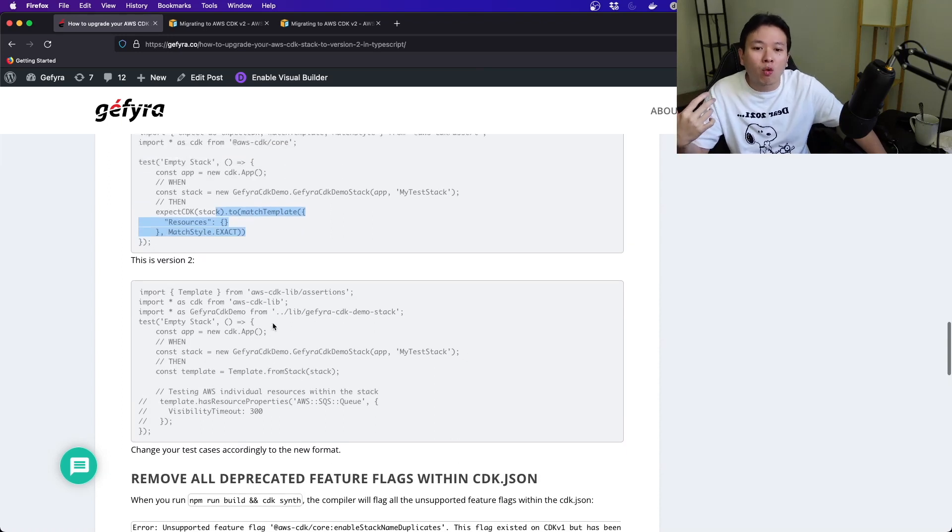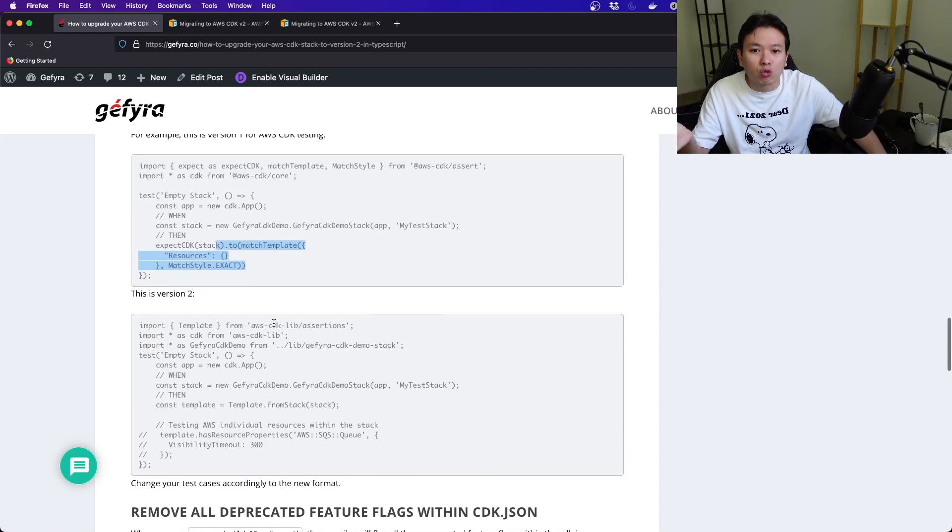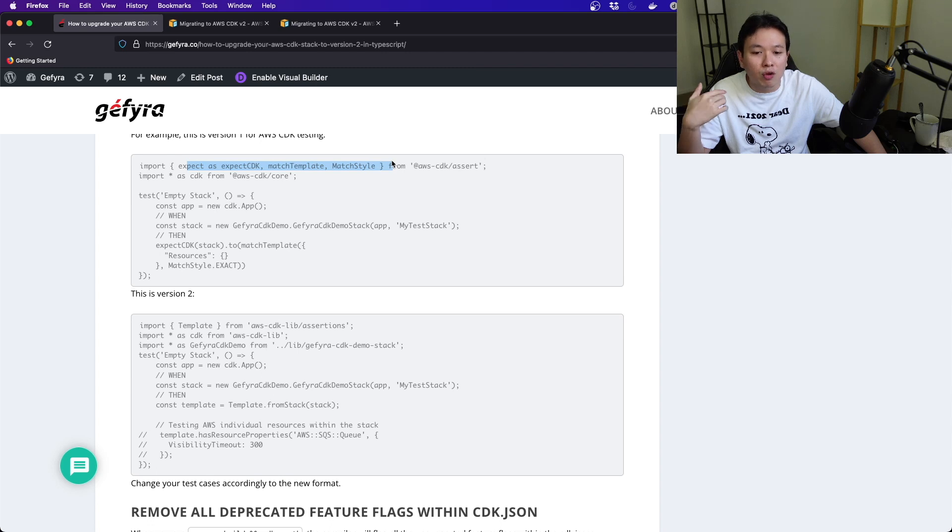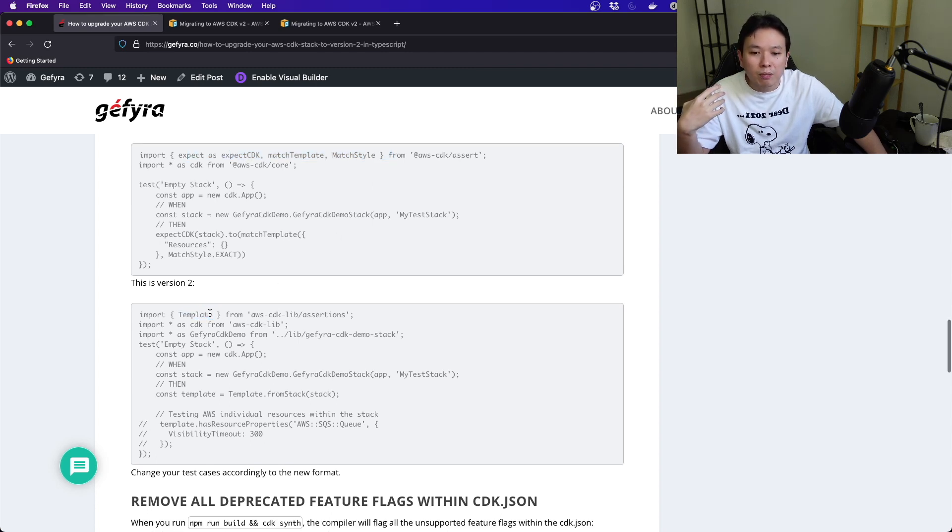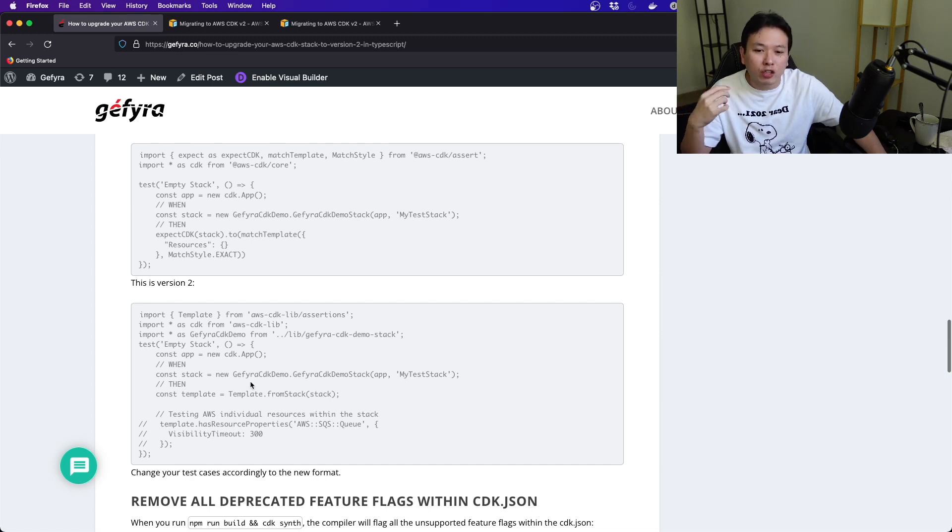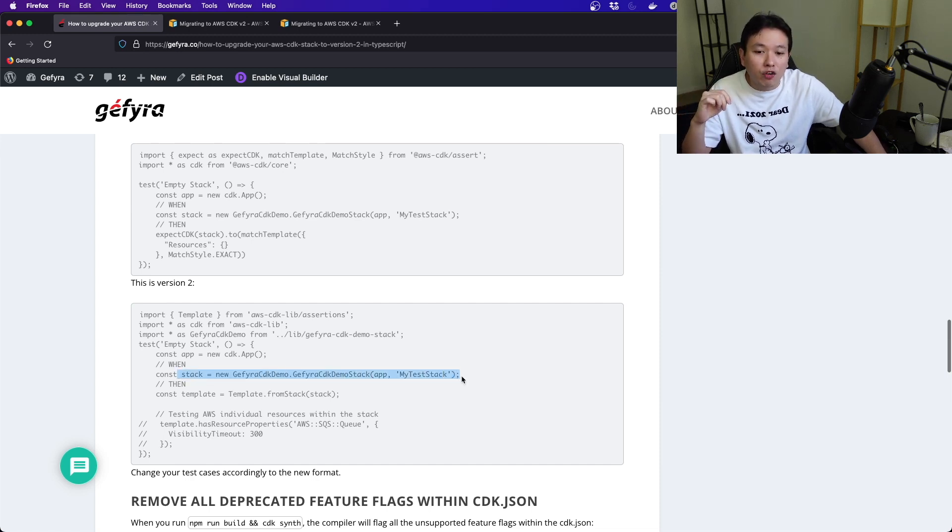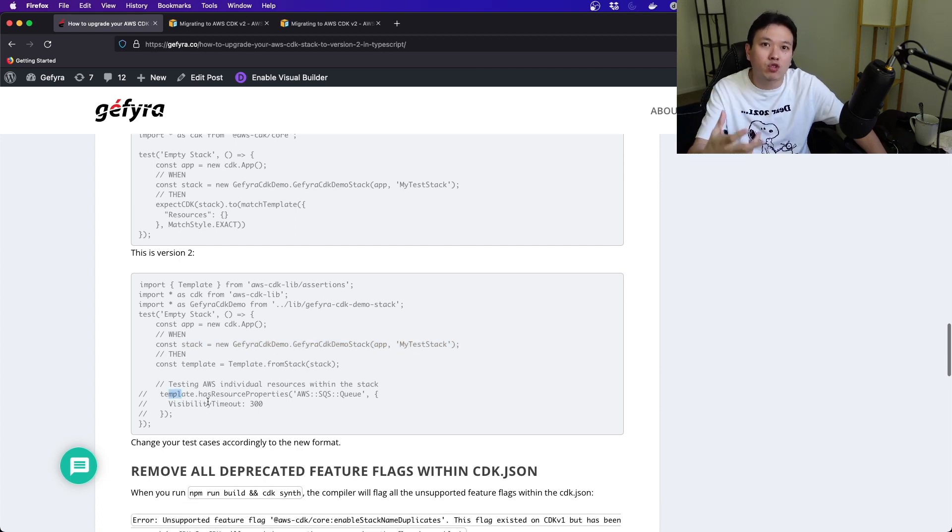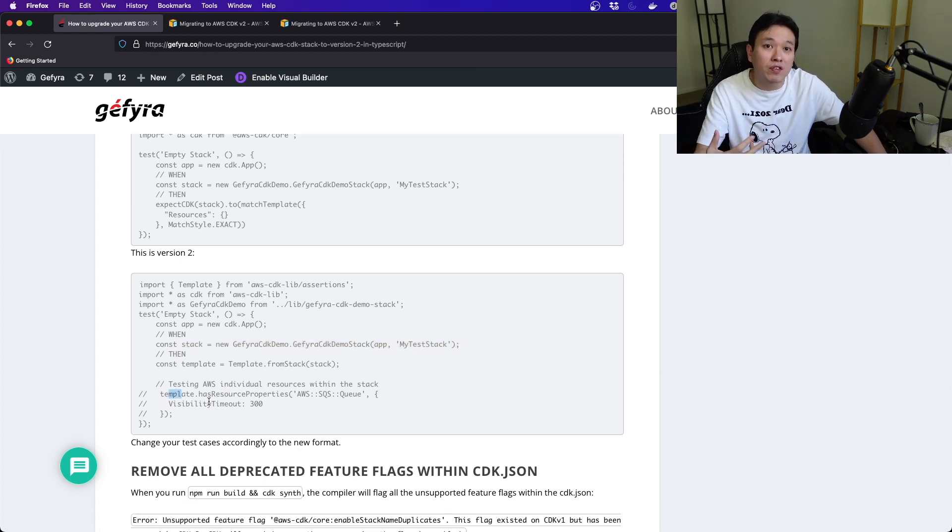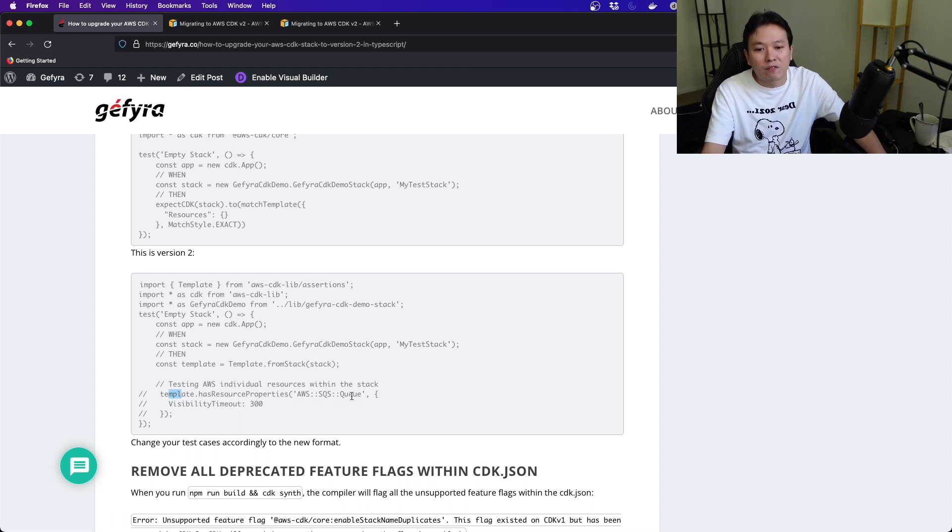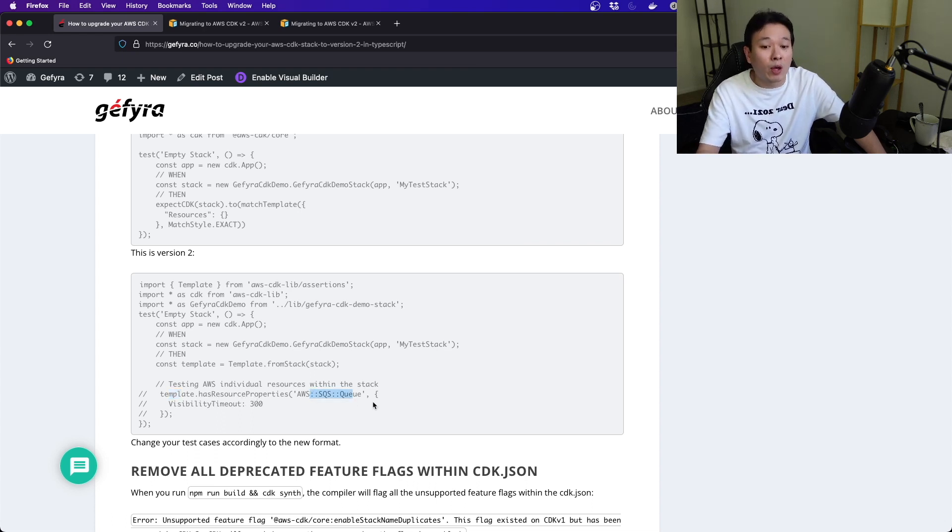You have a test, then you create your stack, and then you try to match using this syntax. Now, for version 2, it looks better because at this point it actually teaches you what you need to look out for. All this is removed, but you have something called template. This template is a wrapper, and it actually extracts all the configurations from that stack.